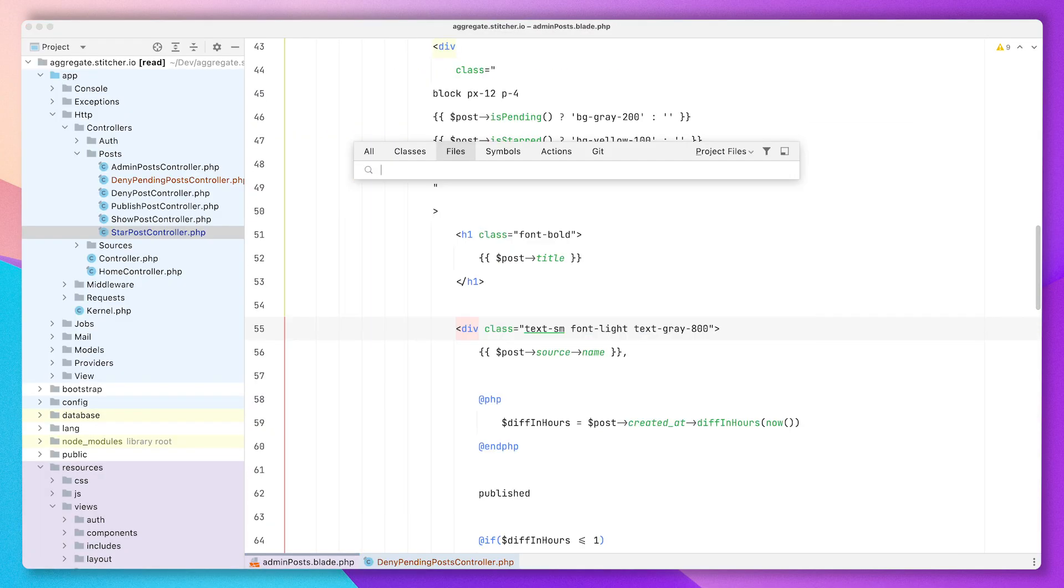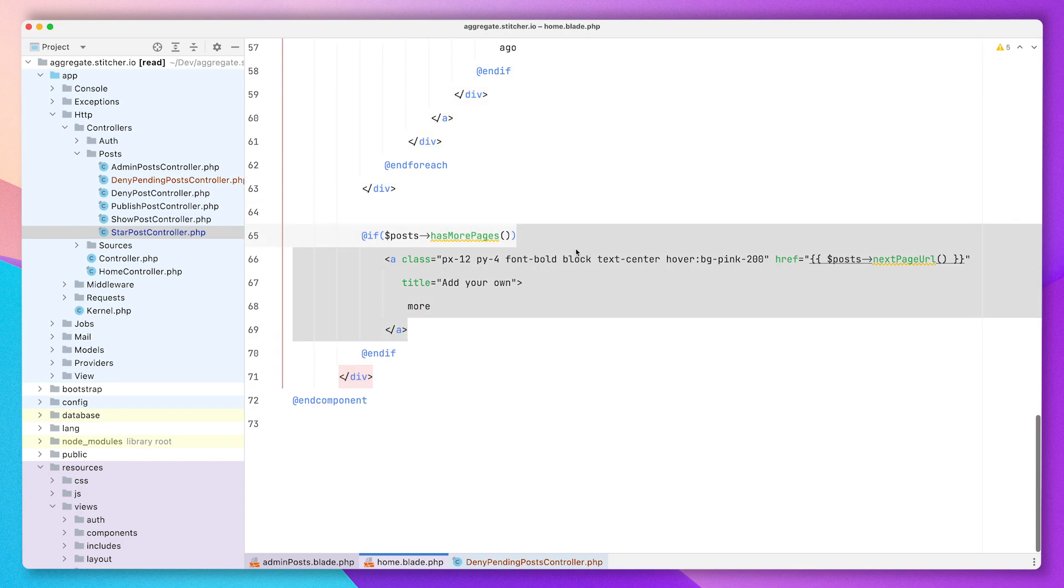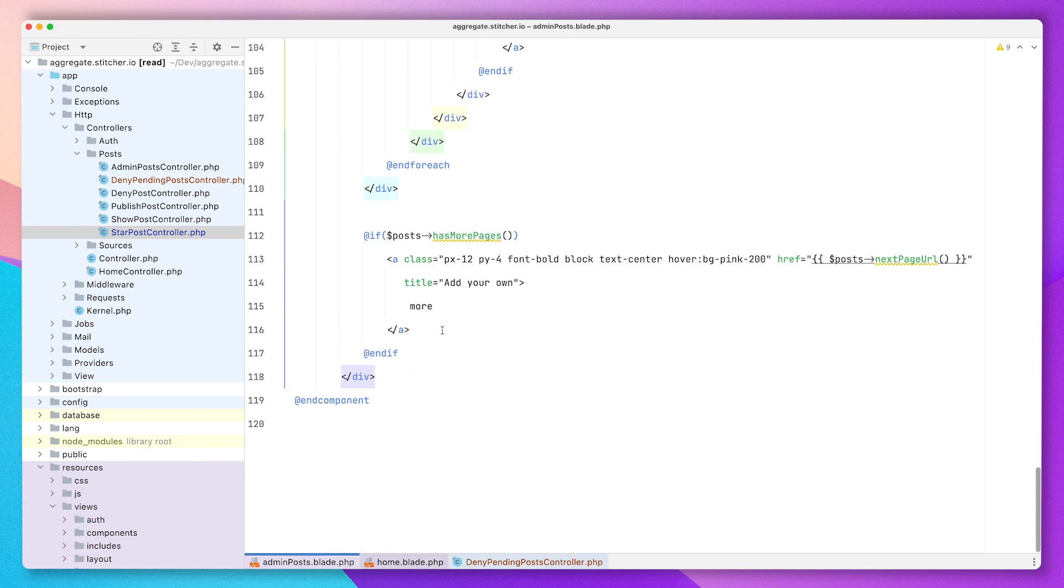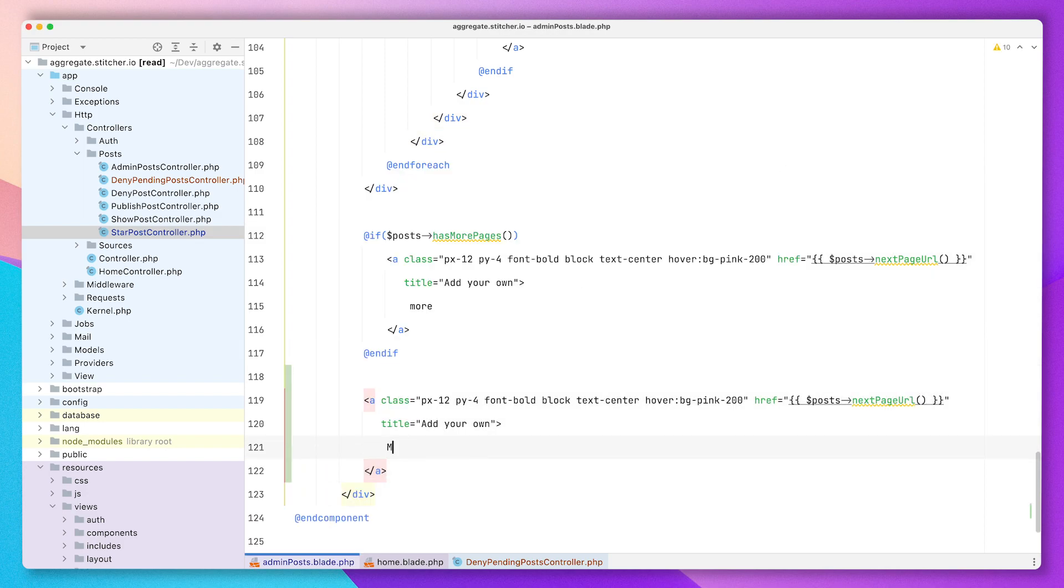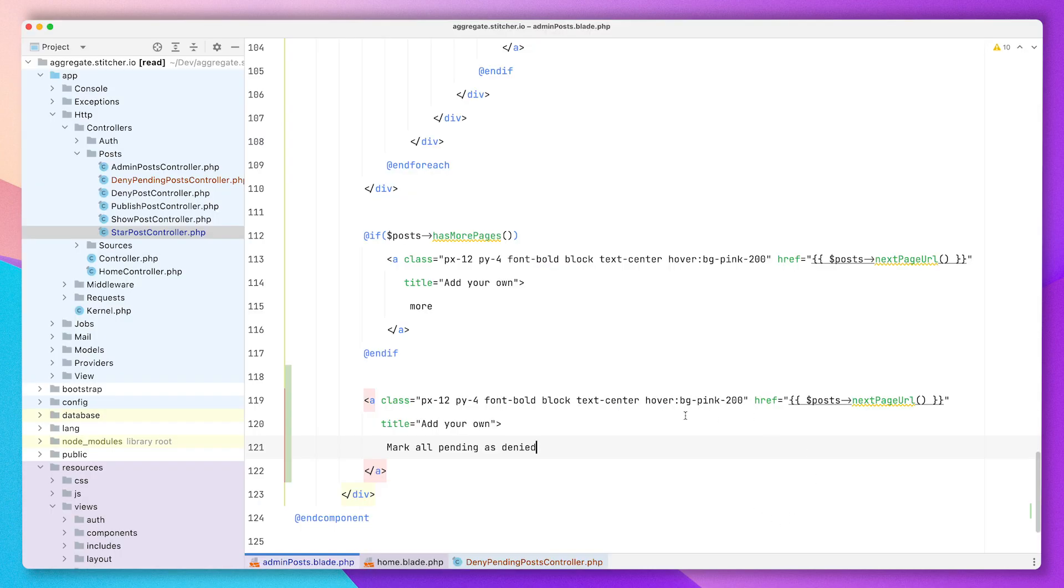I'm just going to add a mark all posts as denied at the very bottom of the page. I'm going to style it a little differently.